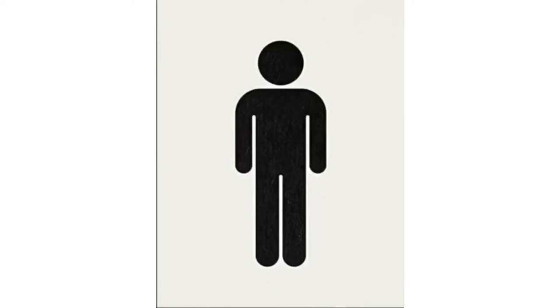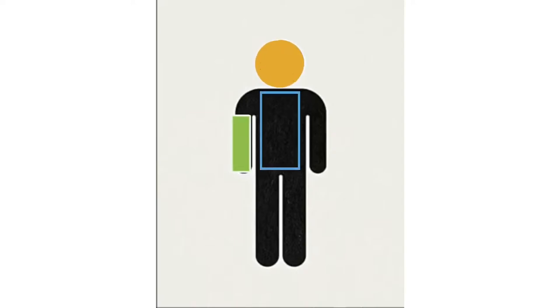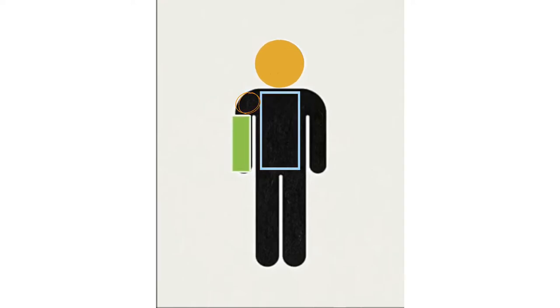Everything can be made of simple shapes. Take this person for example. The head can be a circle, the torso, the arms, and the legs can all be broken down into rectangles.